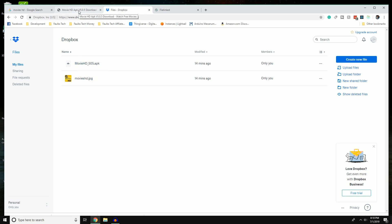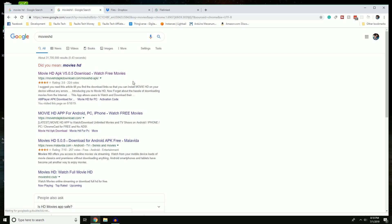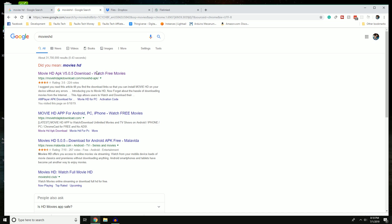I just Googled 'Movie HD APK' and clicked on the first link. One thing to note: in my last video I said it would be safer to use the actual website for apps. To clarify — there's no truly secure way to do this. Any app not from the Google Play Store is not approved, so there are risks. Keep that in mind when downloading any third-party apps.